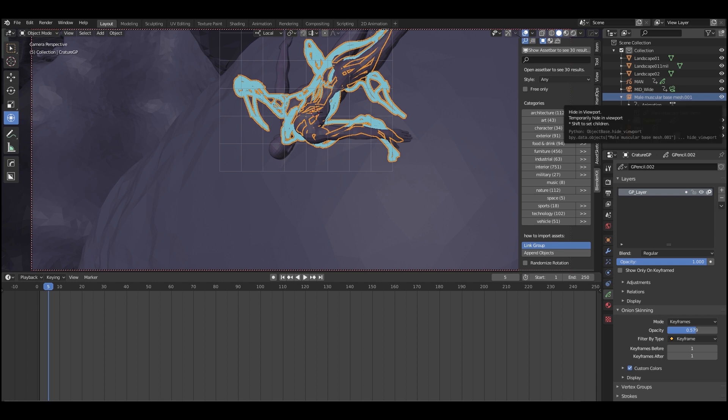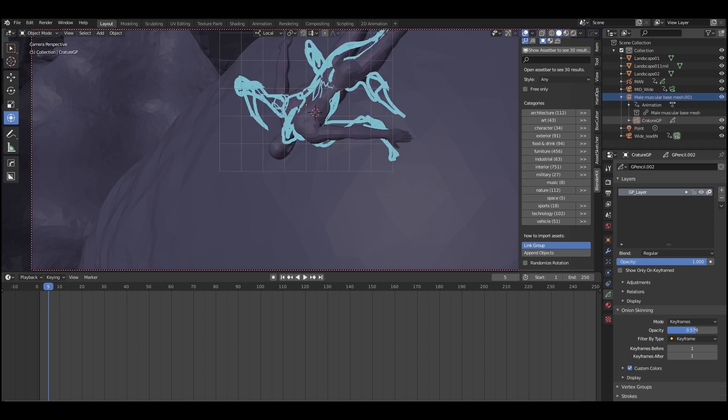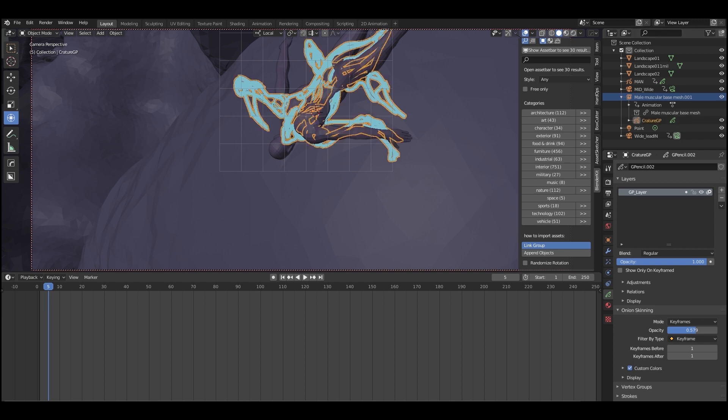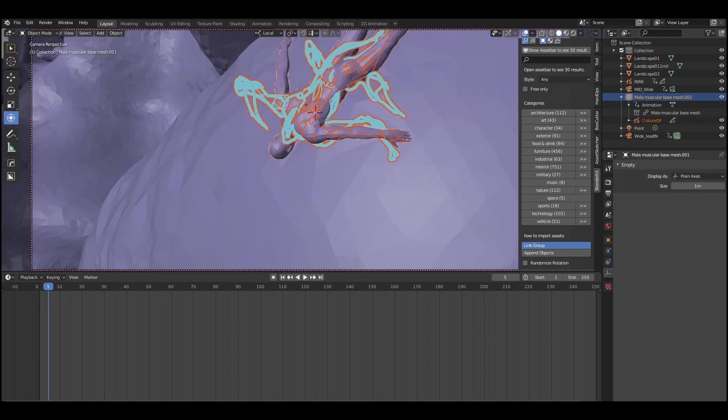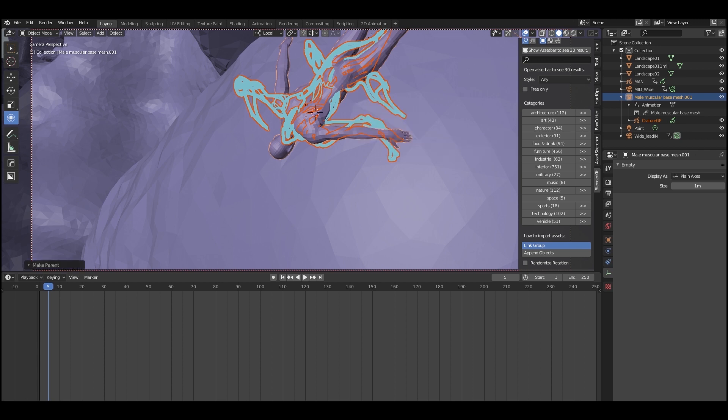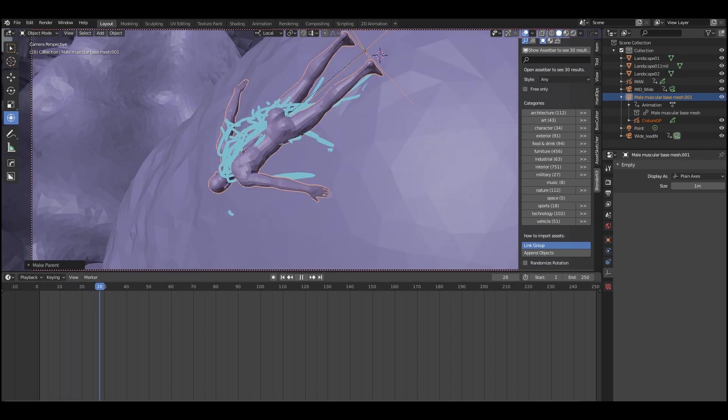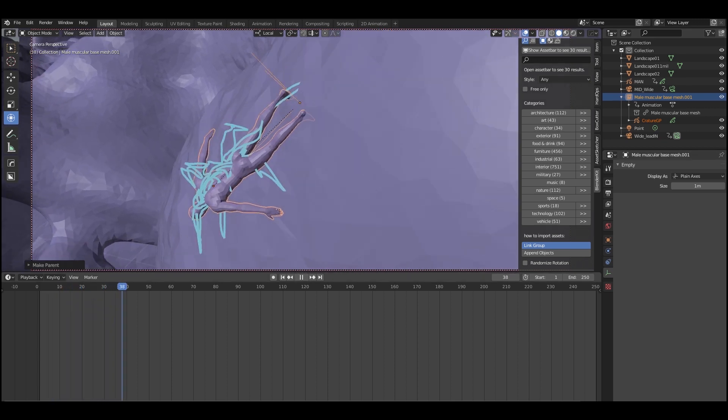If you select the grease pencil object, hold shift and select the man who is already animated, and then press Ctrl and P, the option to parent it will come up. Then you choose parenting. I always choose parenting with transform. And then that grease pencil layer will stick to the 3D man and wherever he goes, it goes.